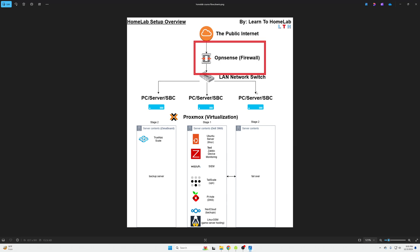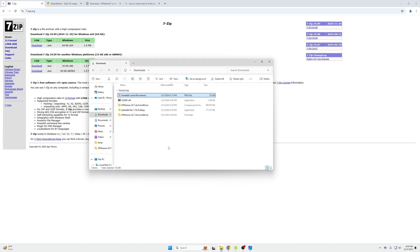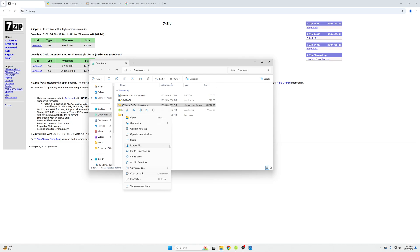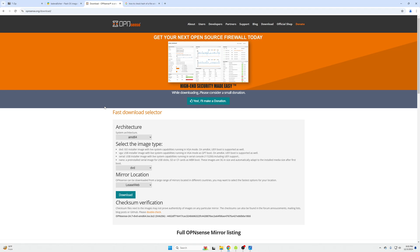You need to download three things and have a USB drive. First, download 7-Zip — OPNsense does not like to extract files when you right-click and choose 'Extract All'; it will fail, so you need 7-Zip. Second, download Etcher, which lets you create a bootable USB drive to flash the OPNsense software onto your firewall device. If you haven't watched the first episode, go back and watch it for hardware options. Lastly, download OPNsense itself.